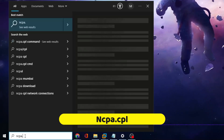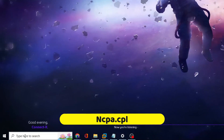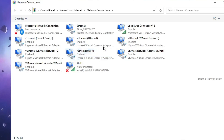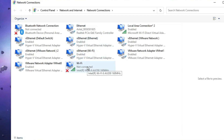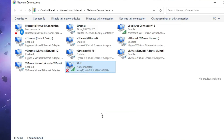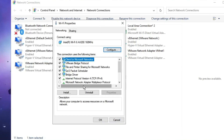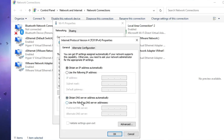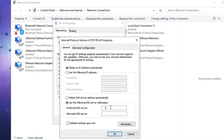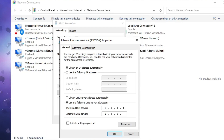Click on the Windows search and type ncpa.cpl, then hit Enter. The Network Connections window will open. Find the connection you are using — if on Wi-Fi, right-click it and choose Properties. Find Internet Protocol Version 4, double-click it, choose 'Use the following DNS server addresses', and in Preferred DNS enter 1.1.1.1 and in Alternate DNS enter 1.0.0.1. This will help improve your ping. Click OK, then OK again.